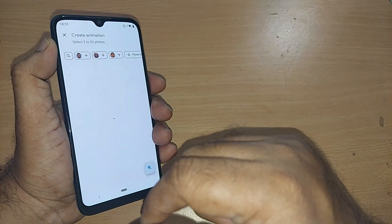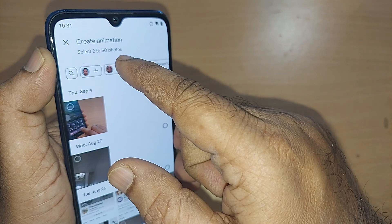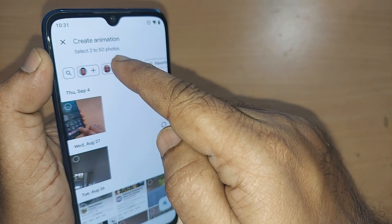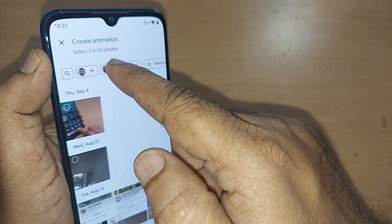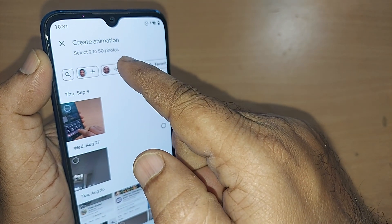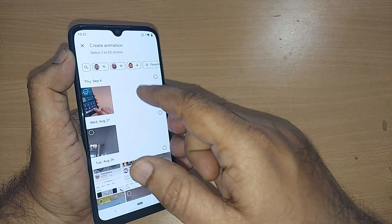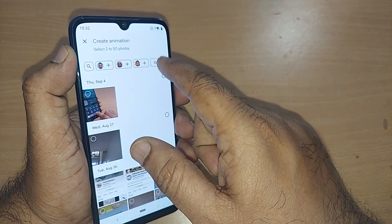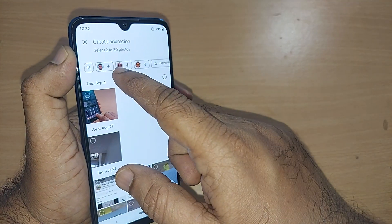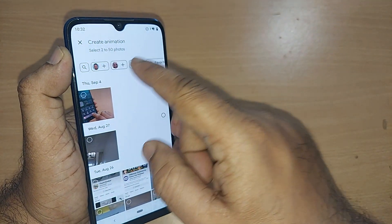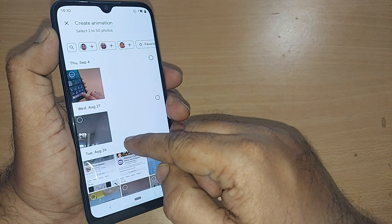Tap on Animation. You can create animation with two to fifty photographs. You can straight away select people's photographs here and Google itself will suggest them using AI.